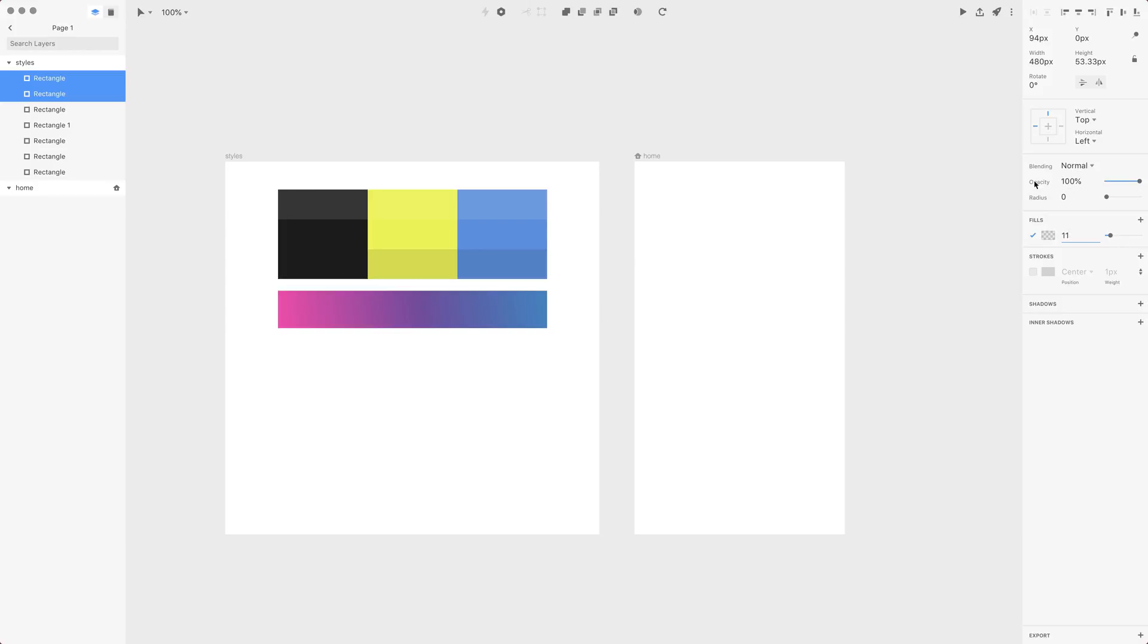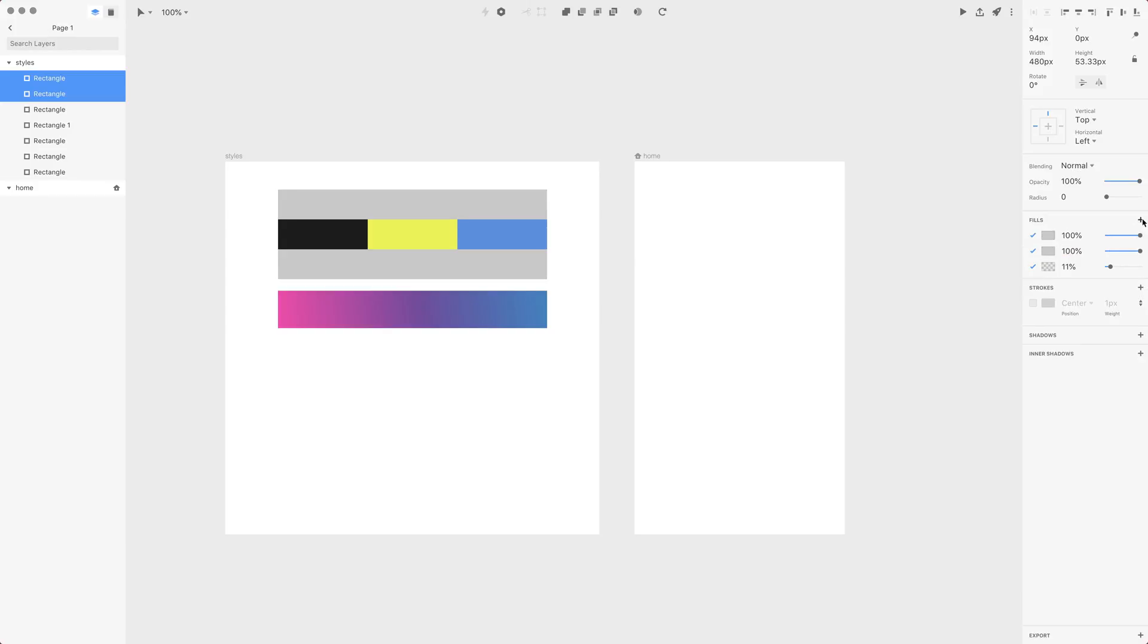This opacity will affect not only the particular fill but also strokes and shadows and inner shadows—everything that you have here. You can also add some multiple fills and, for example, blend some colors with different opacity.